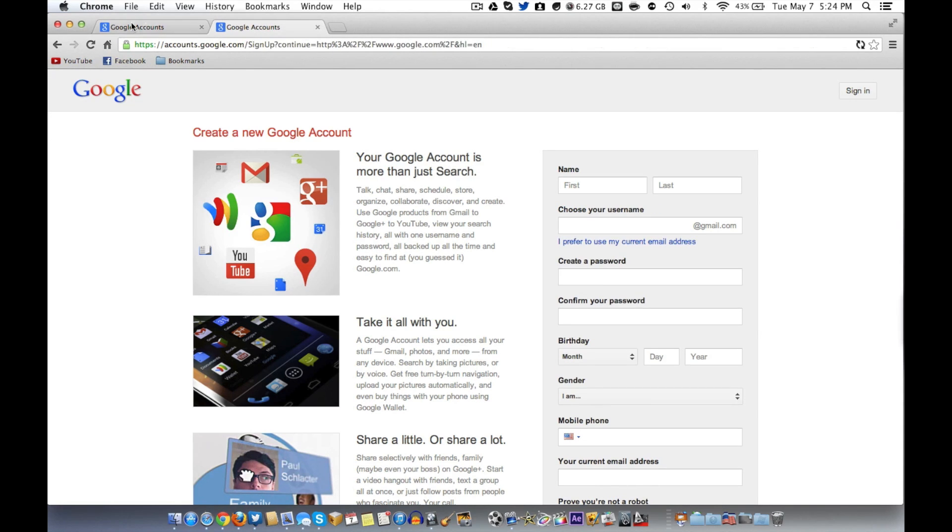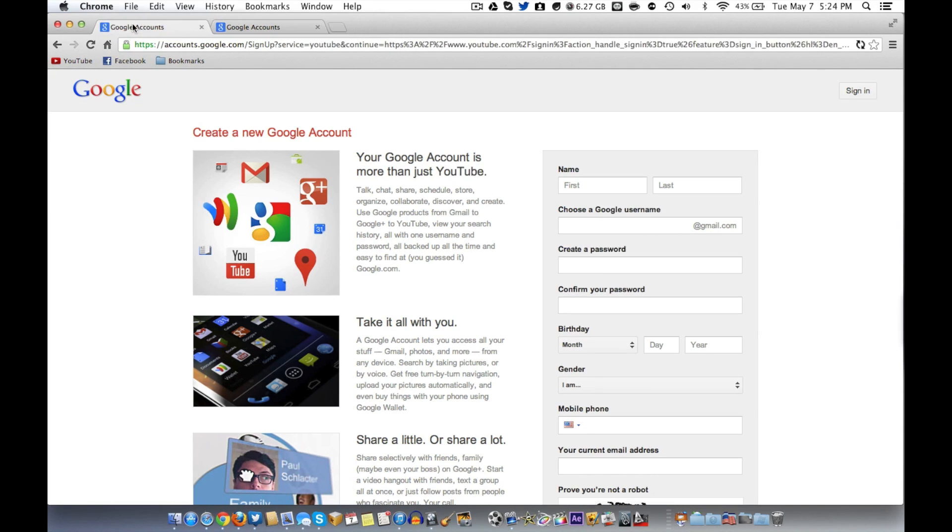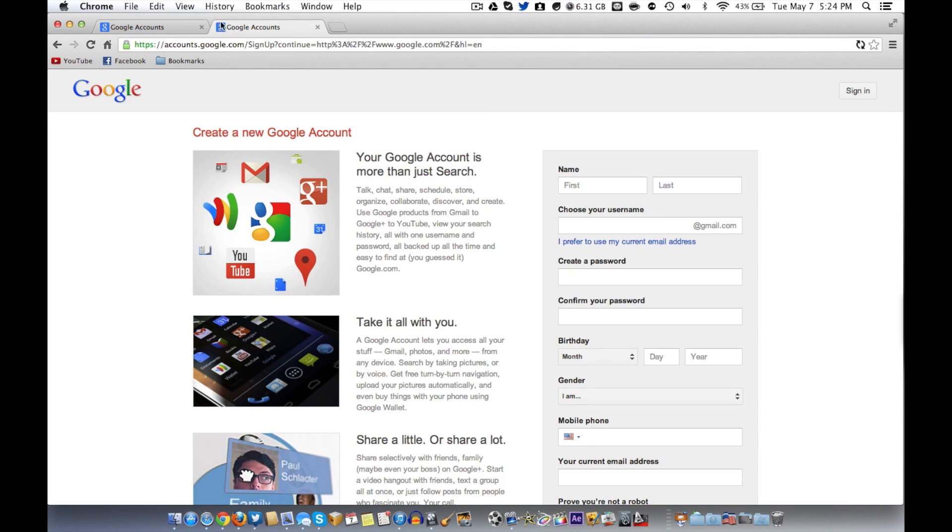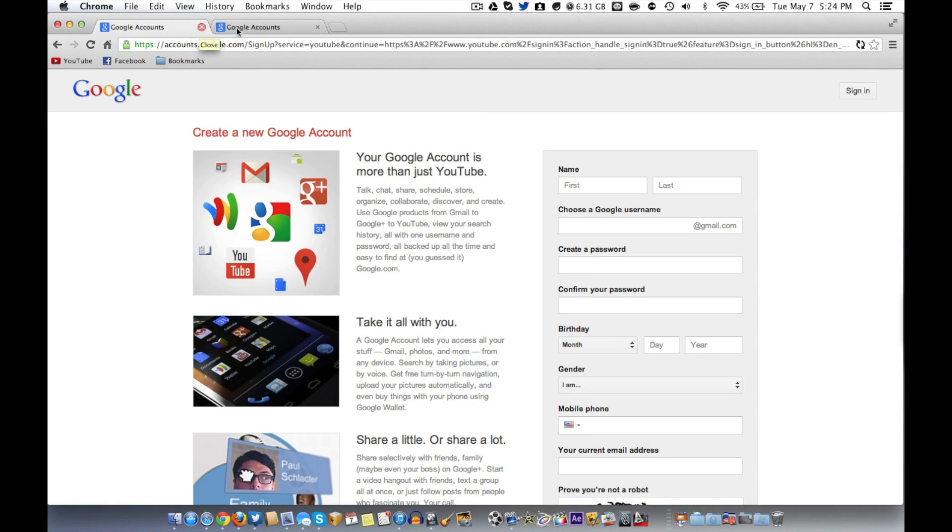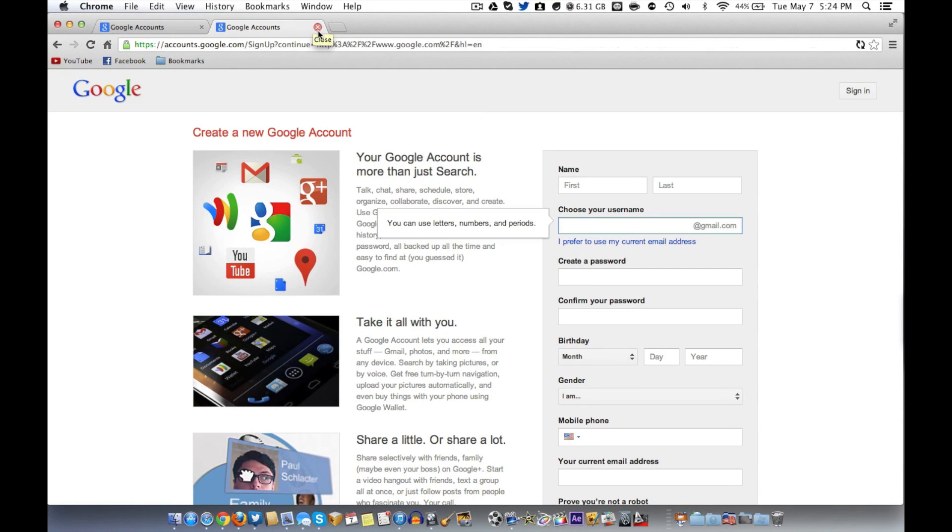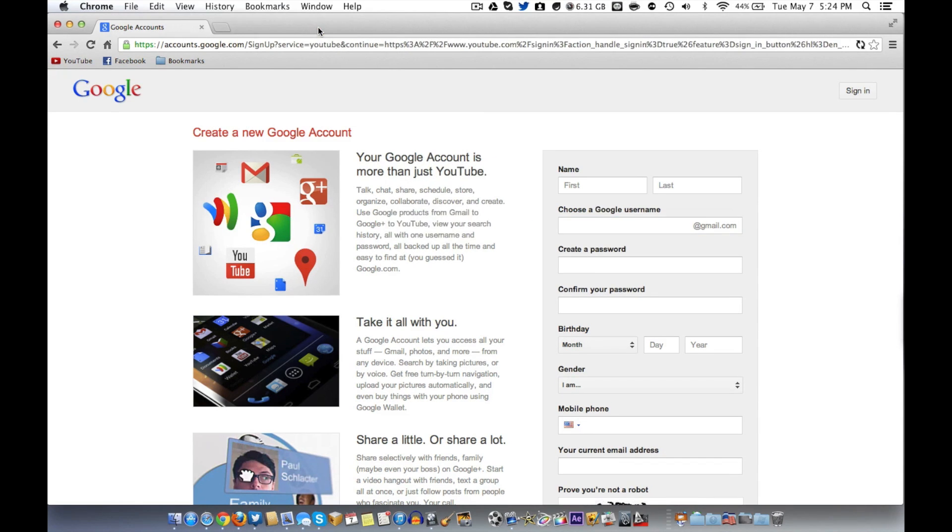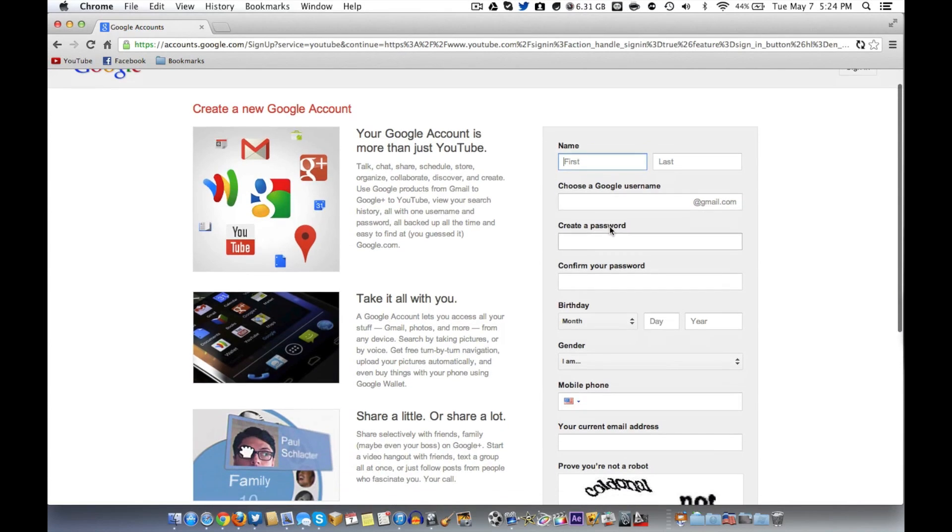I mean, they're pretty much identical except the word YouTube's here. It doesn't matter at this point. So I'm just going to close this out since the main purpose is YouTube here. So what you're going to want to do is you just want to go through and you're going to want to fill all this out.